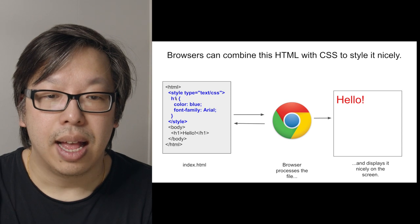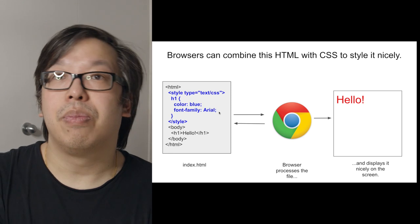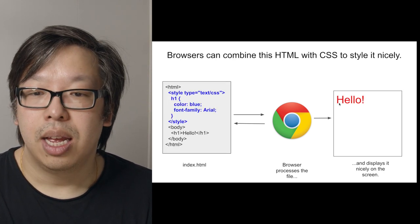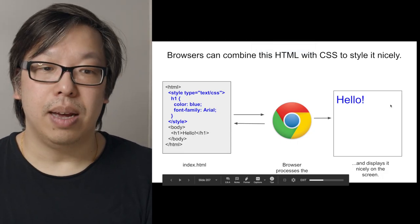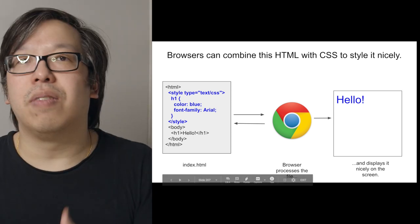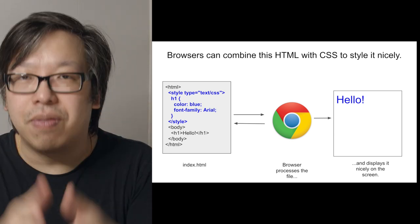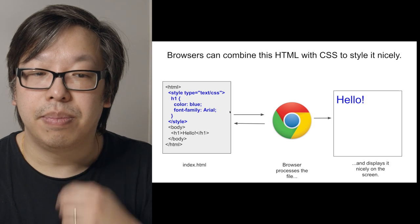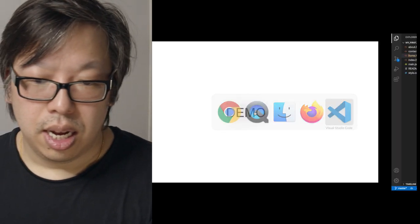I'm going to target the h1 tag and change the color to blue and the font family to Arial. When I do that it changes the appearance of that h1 tag — it was black Times New Roman and now it becomes Arial and the specified color. That's how CSS works: it targets elements using selectors and modifies them. Adding CSS to your HTML modifies the look of your elements.